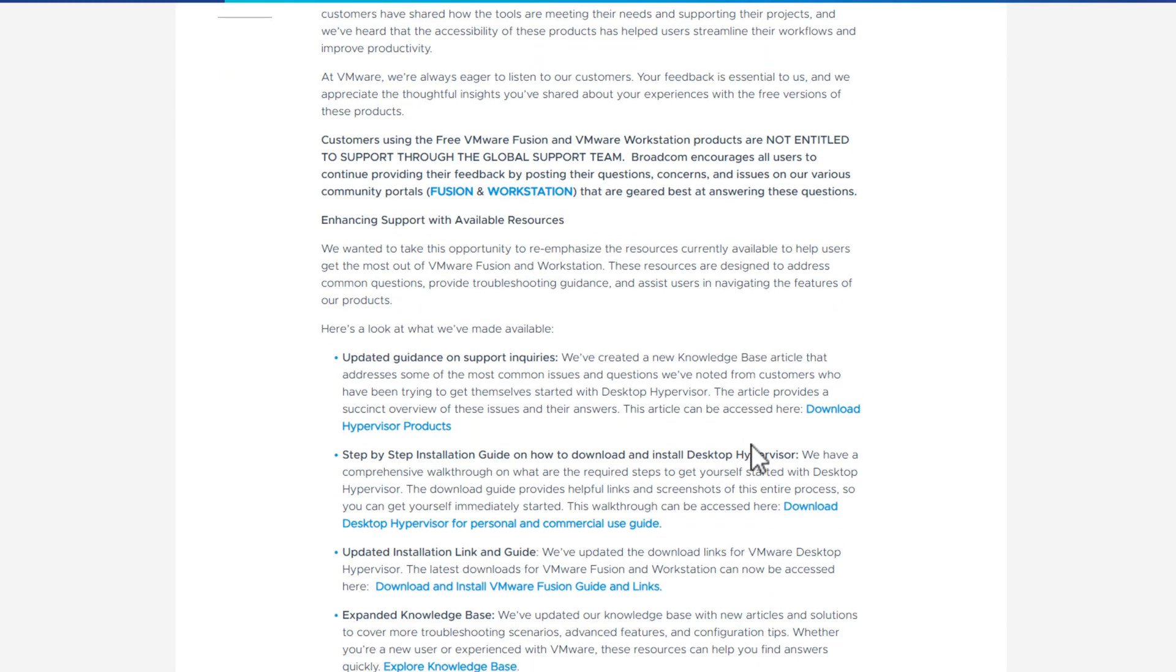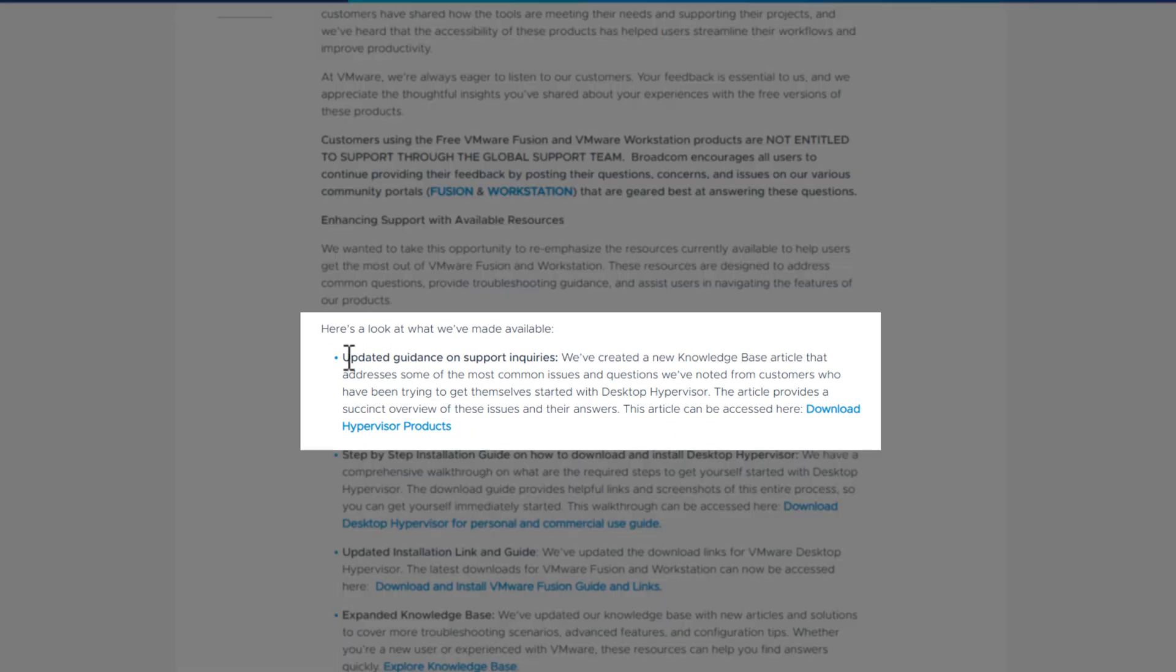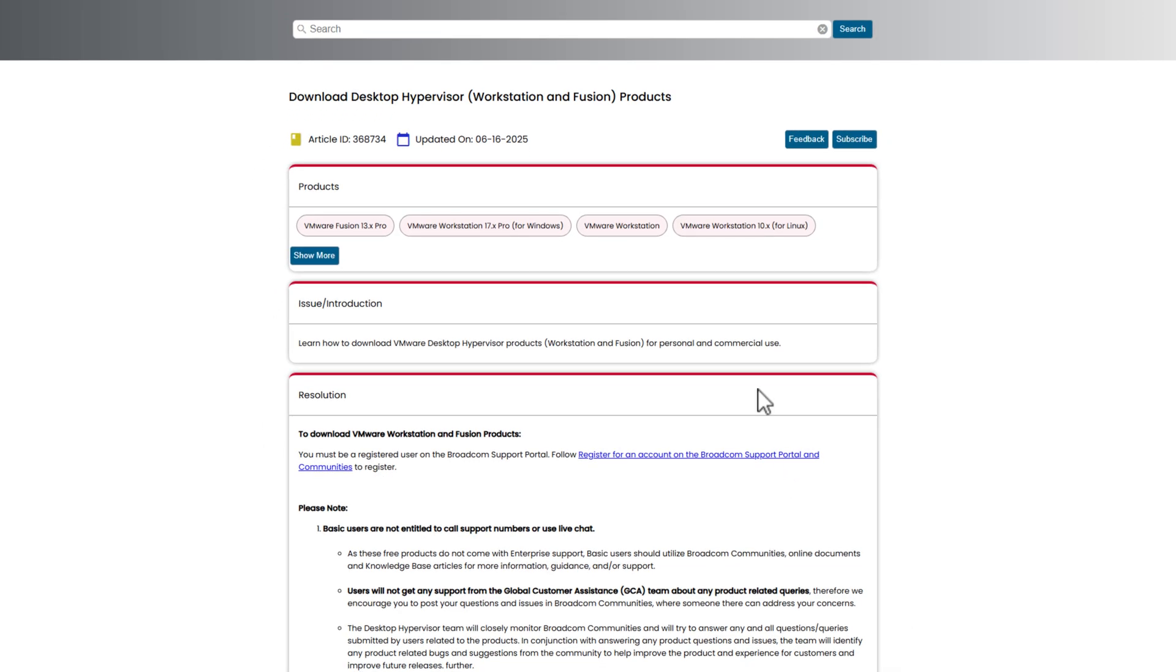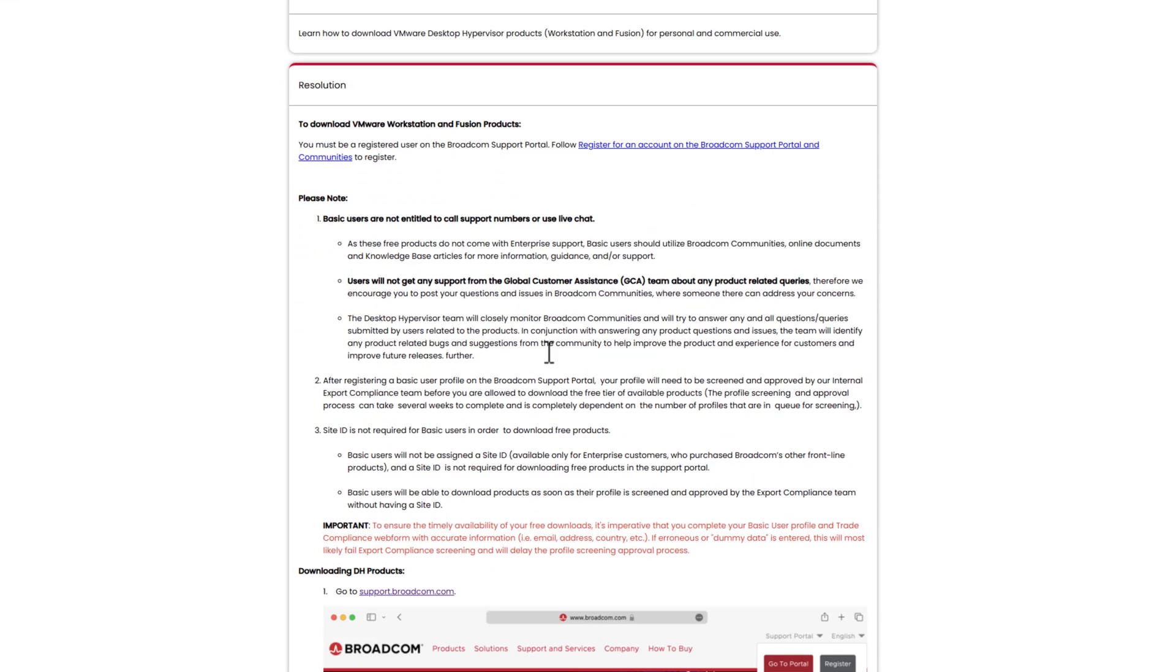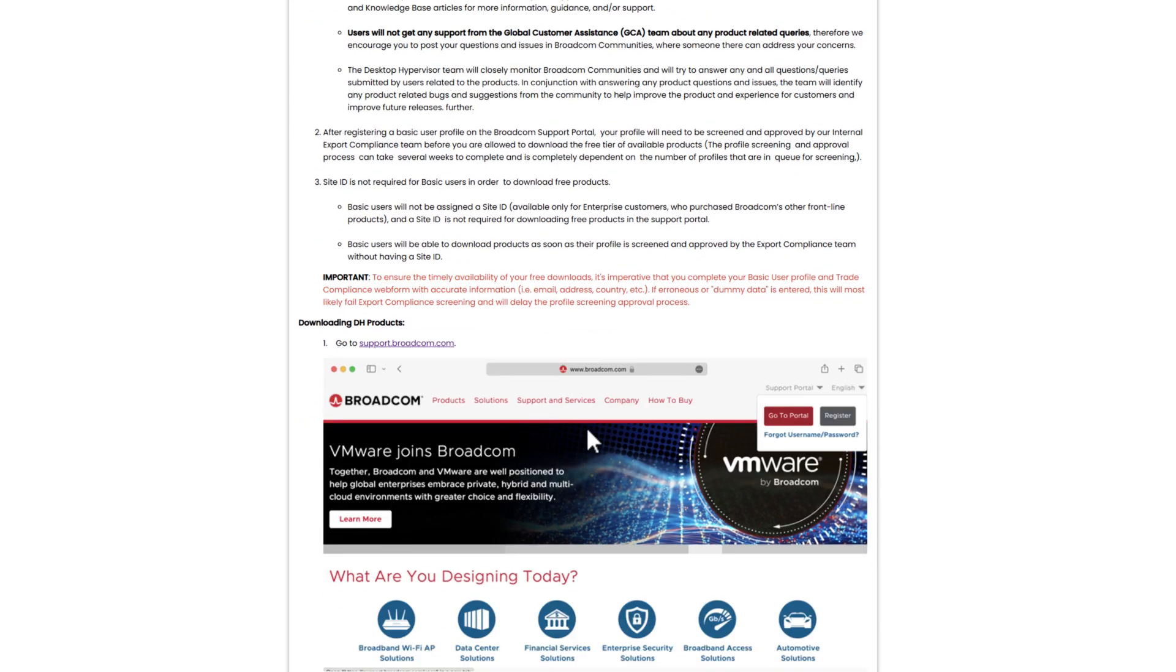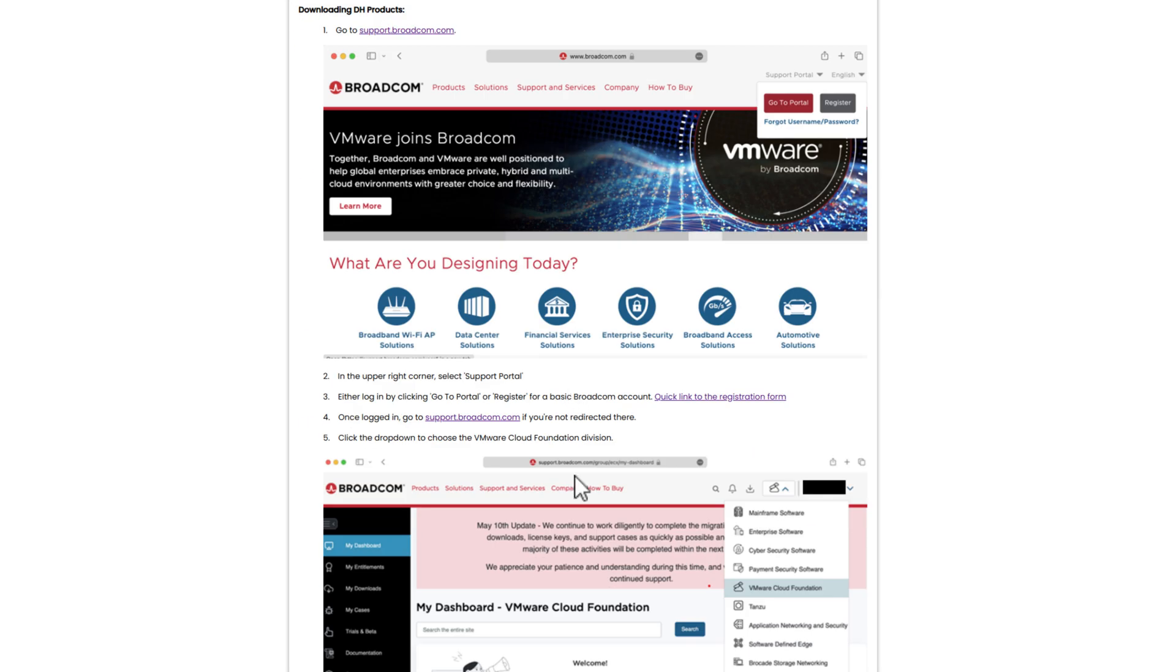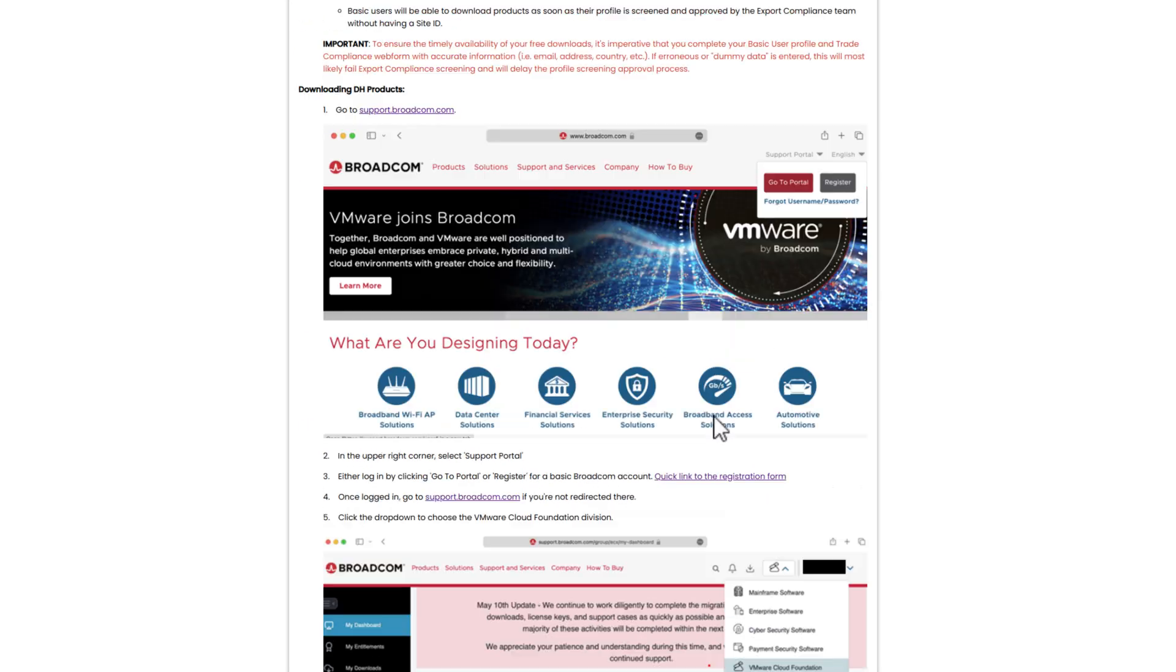Now, if we scroll down, you'll see right here there was a section titled Updated Guidance on Support Enquiries. Now, what you're going to do is click on this hyperlink right here where it says Download Hypervisor Products. So click on this, and it will then take you straight to their forum, which is showing an article along with screenshots on how to download the software through their ever-confusing portal.